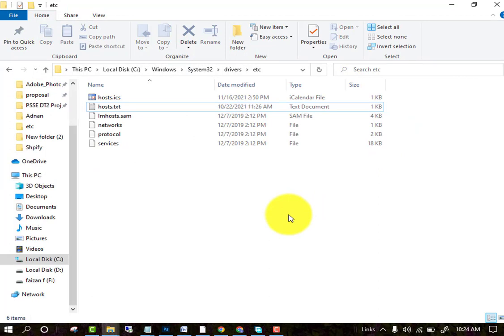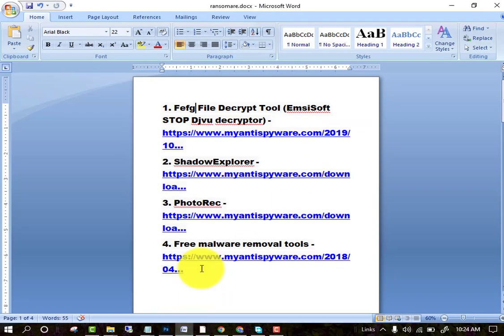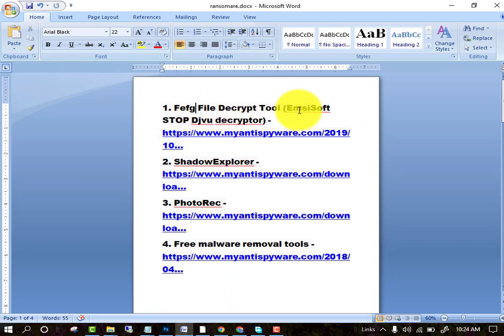I am telling you four software which you can use to decrypt all the data easily. The first is Emsisoft Stop Decryptor. I will provide the link in the description section.